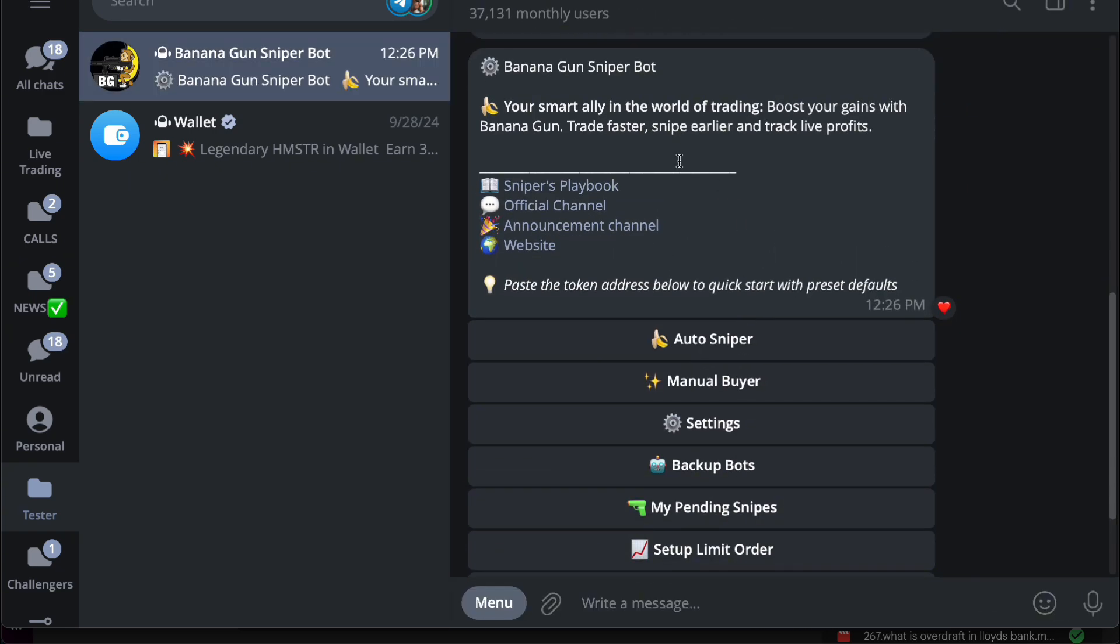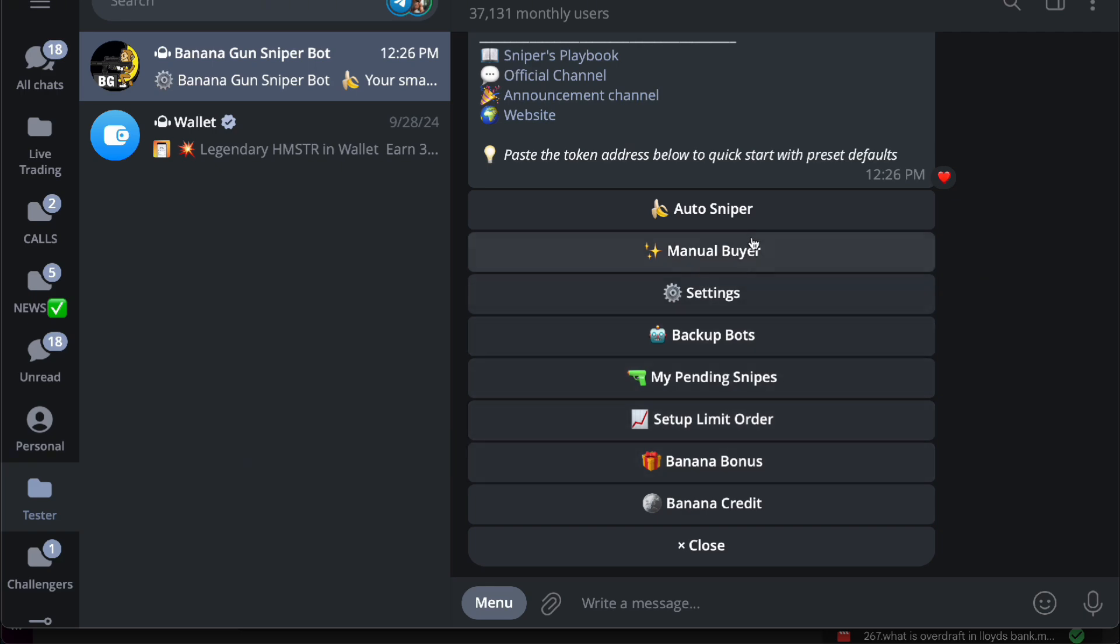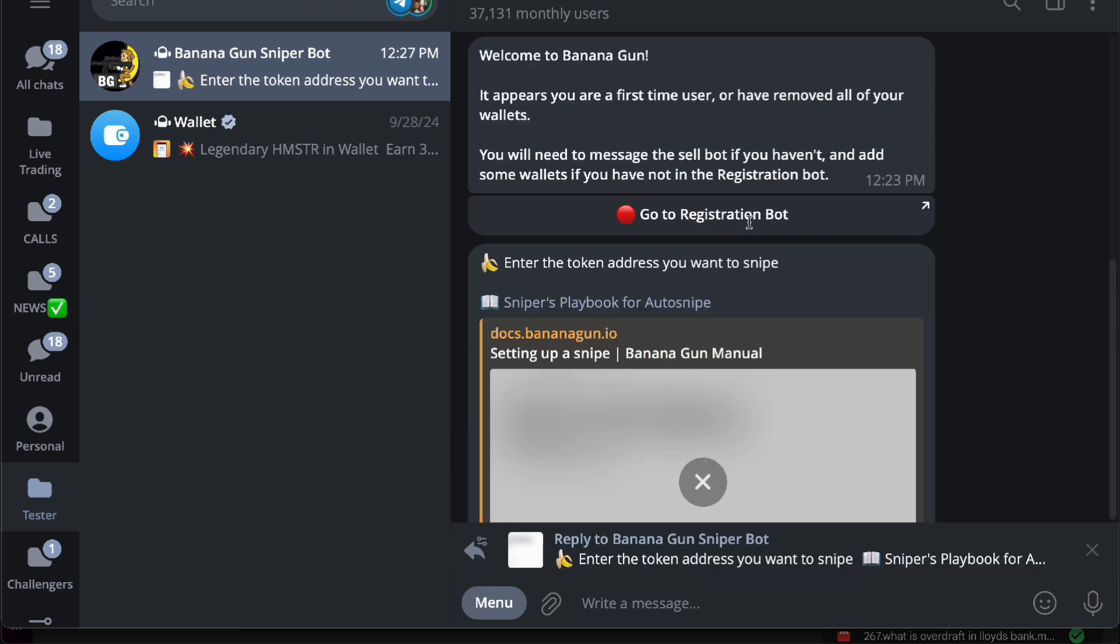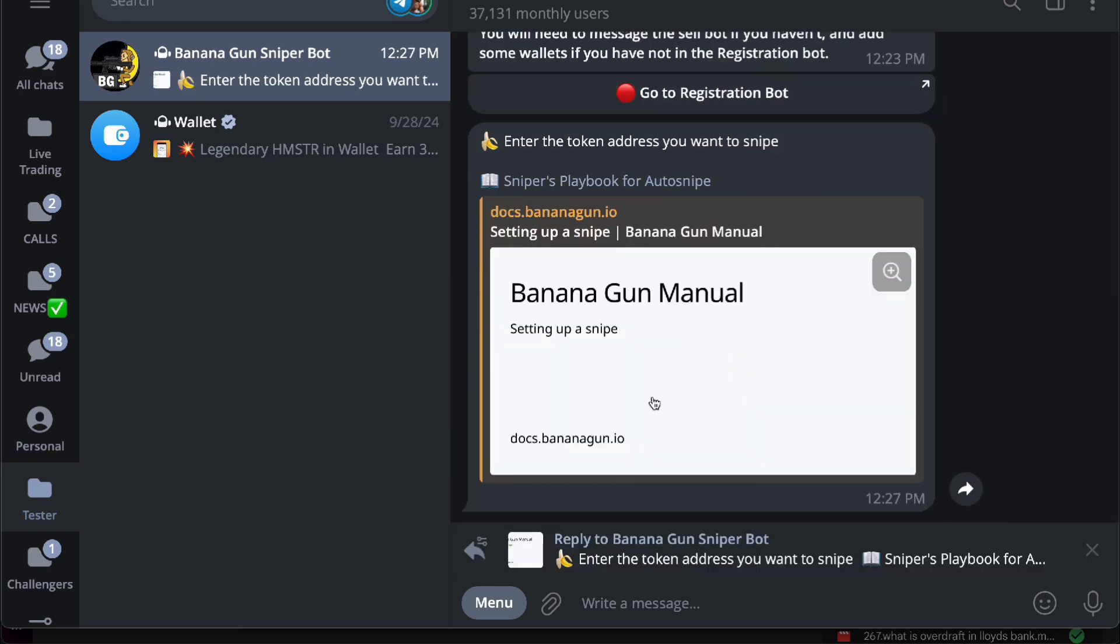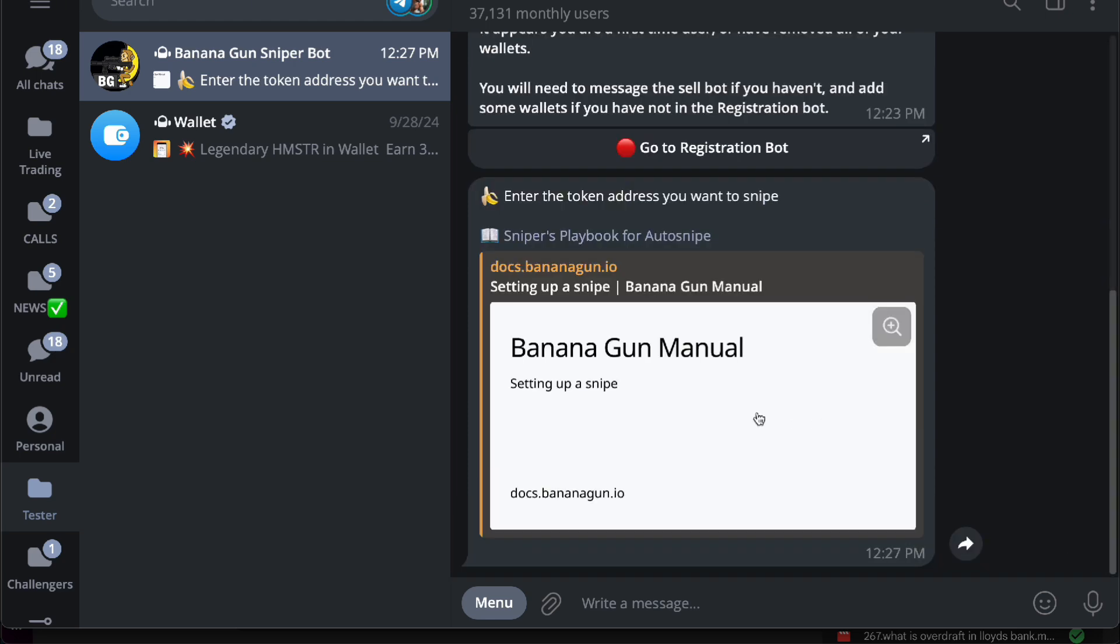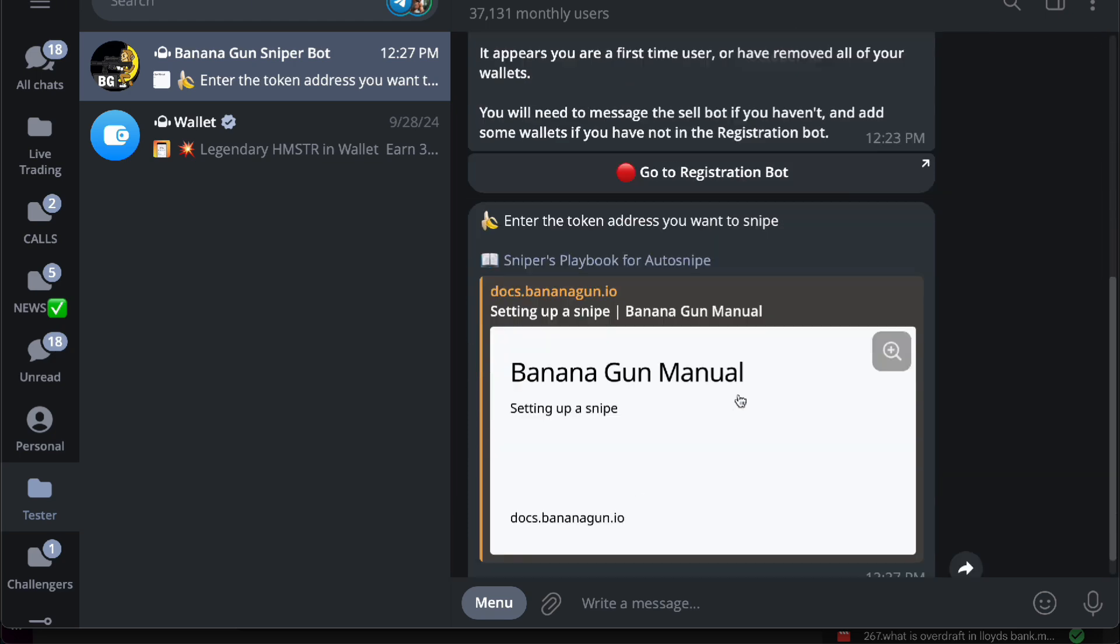in your sniper bot. Here you'll be able to do auto snipers, manual buying, settings, backup bots, and pending snipes. If you want to do auto sniper, this will give you an option to set up a snipe right here. You can actually get the manual itself so that